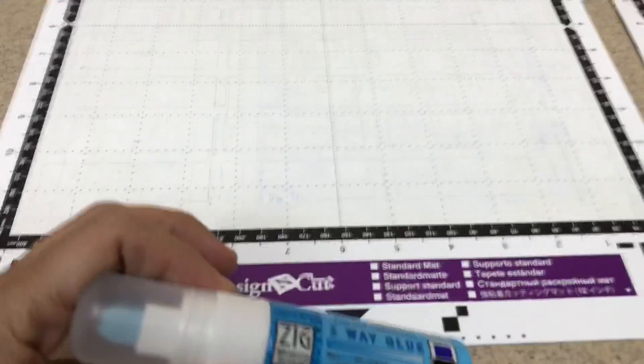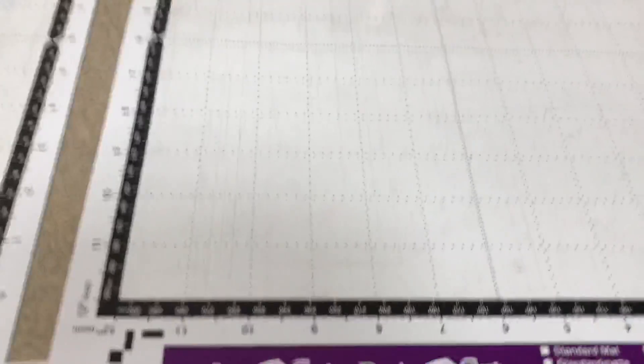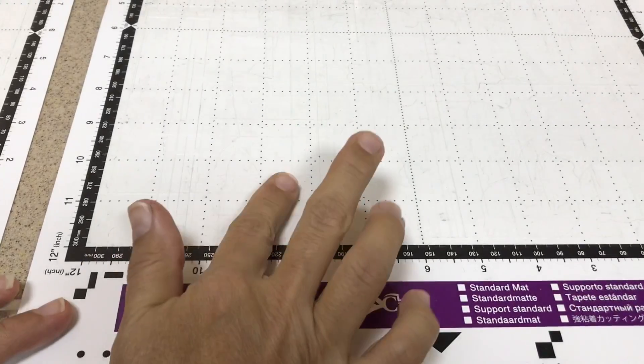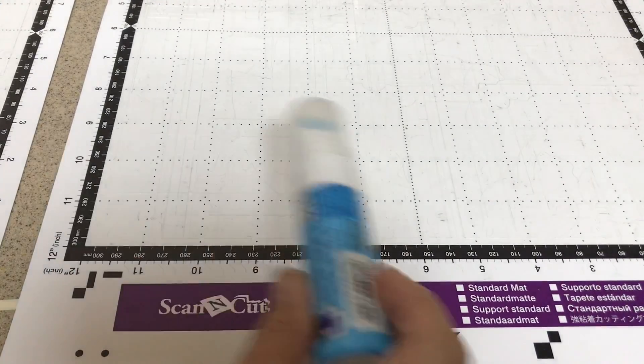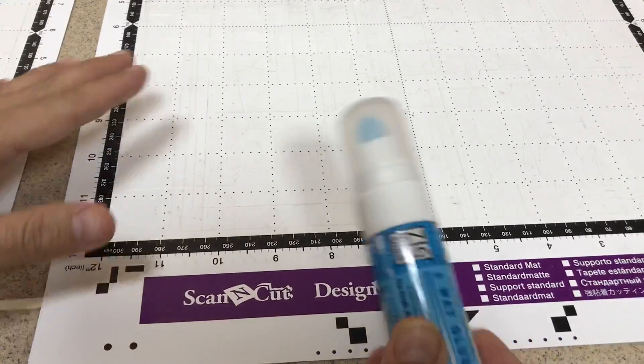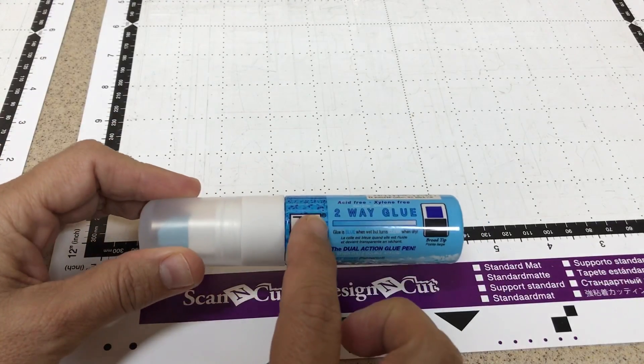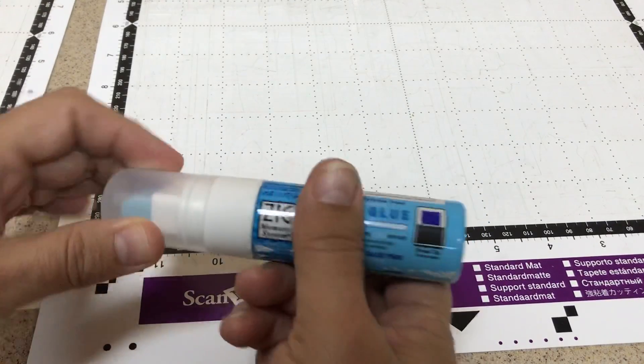Alright, so here's a mat that I have not restuck yet. Not sticky. And what I do to restick my mat is I use this two-way glue that works as regular glue when it's blue.